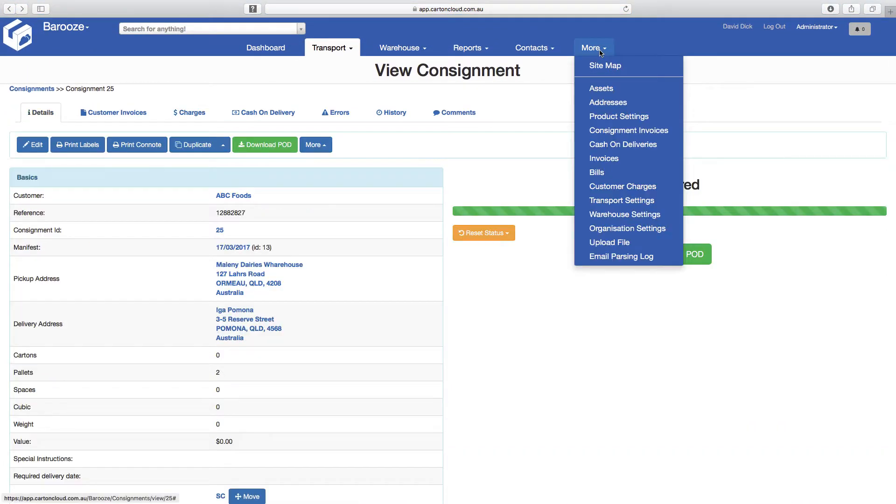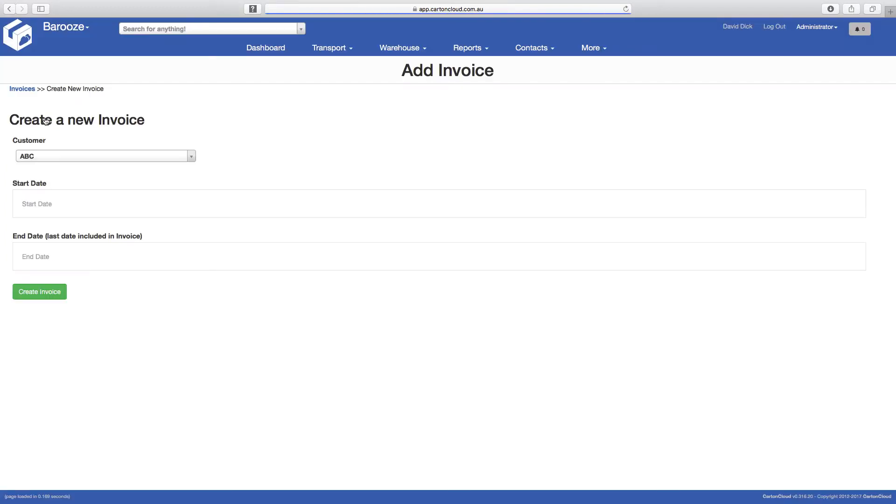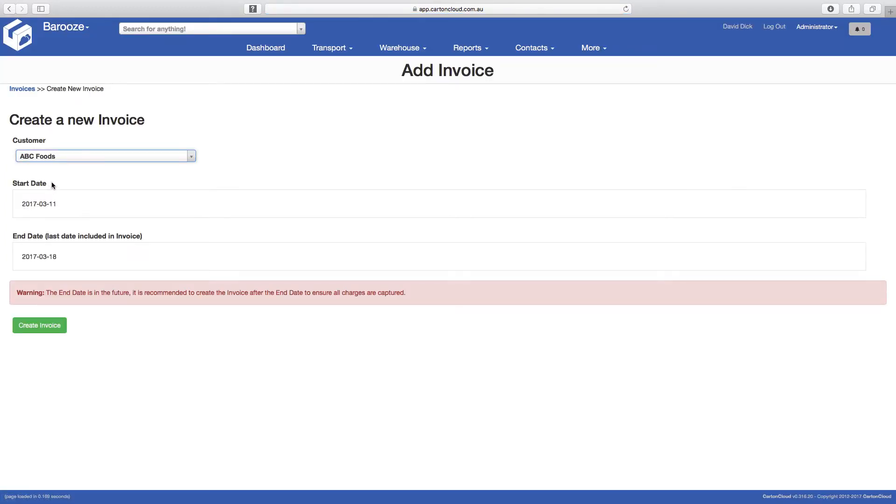Once you have finalized the consignments, they are ready to be invoiced. To demonstrate, we will manually process an invoice showing each of the steps. Add a new invoice by clicking the button, select the customer you would like to invoice, confirm the date range, and create the invoice.